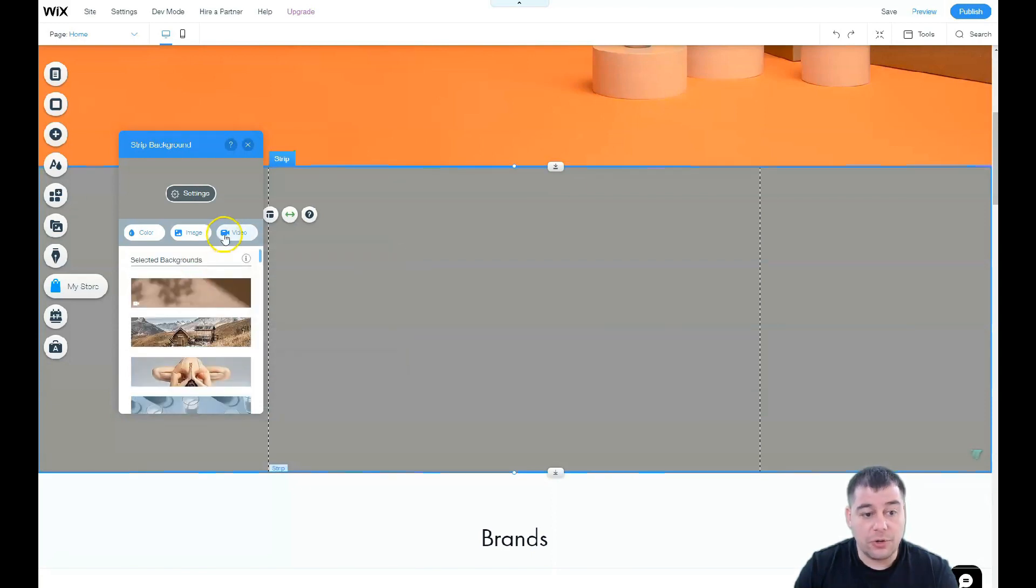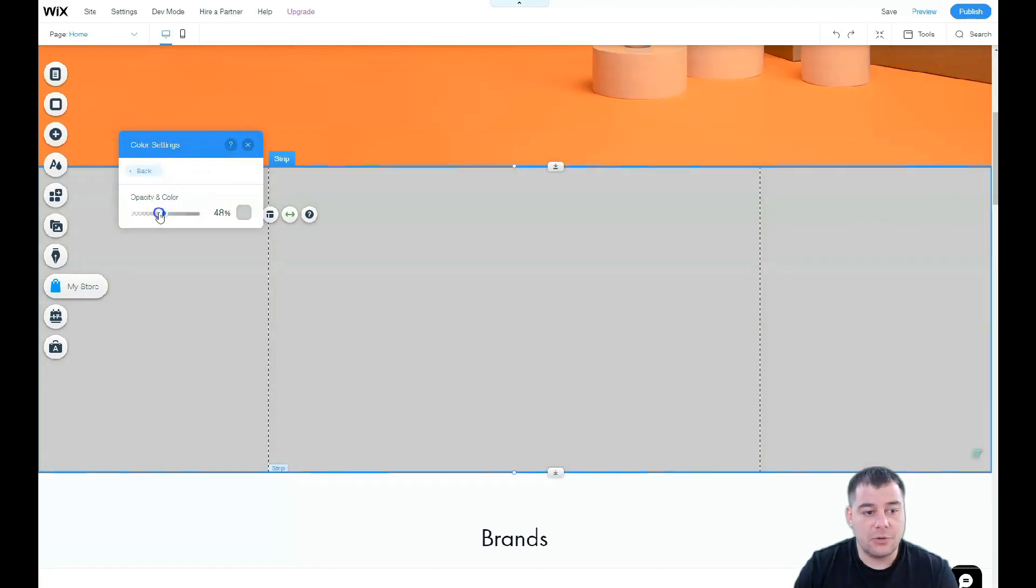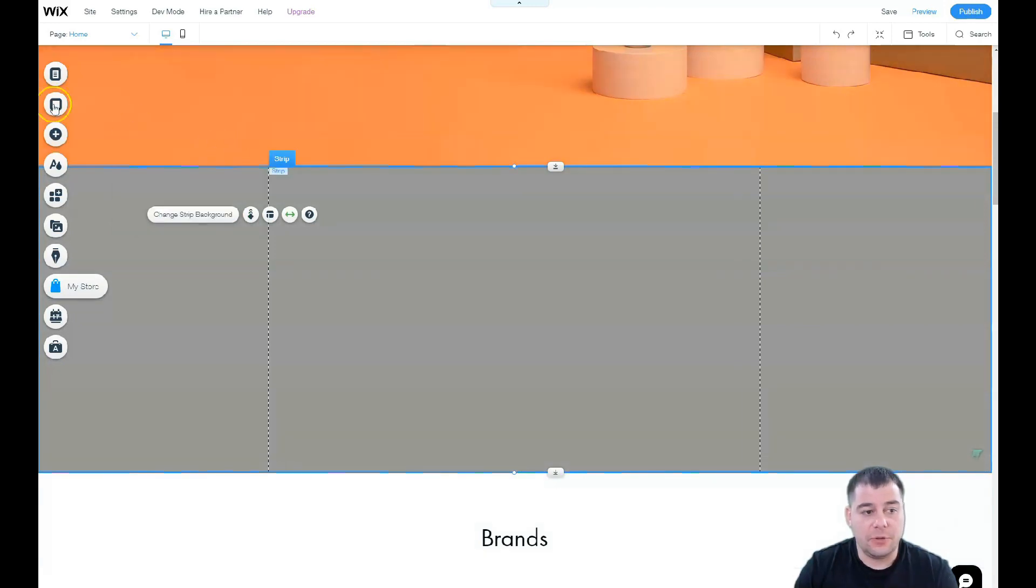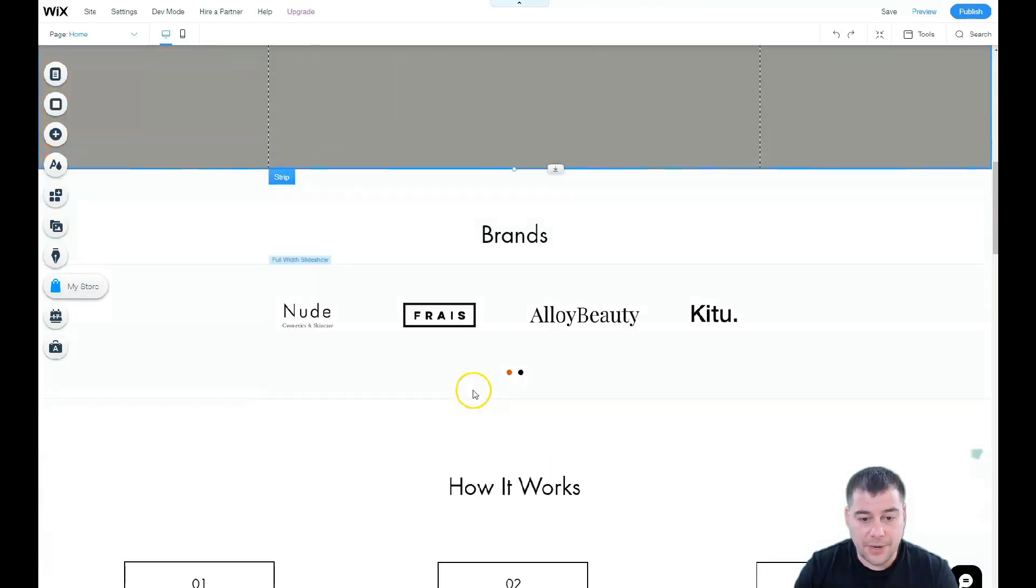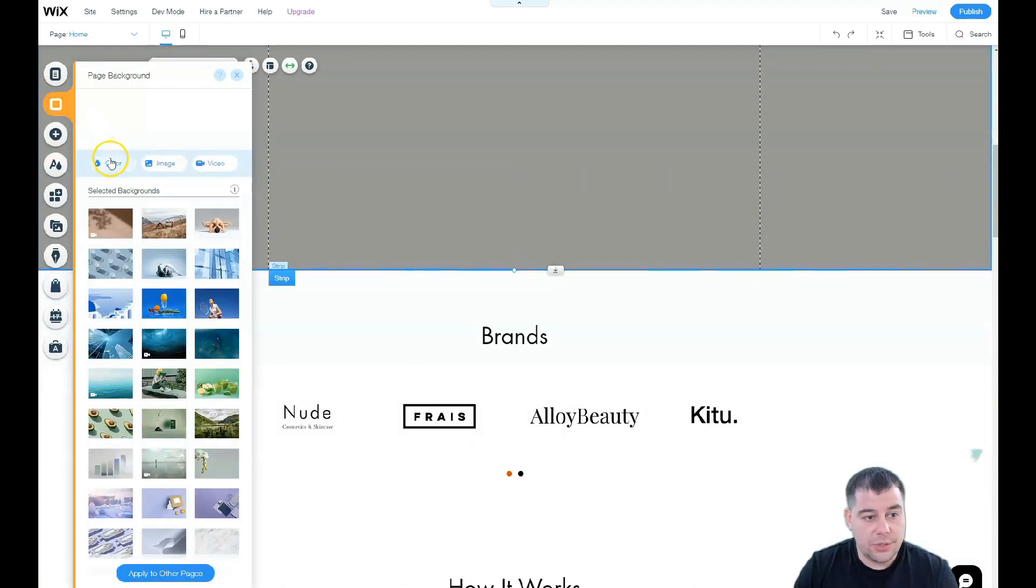There are tons of interesting things you can use on this spot. You can even use a video here. Also in the settings you can change the opacity, and this is great because if you have a background of the entire page, let me show you.